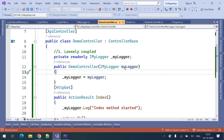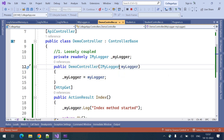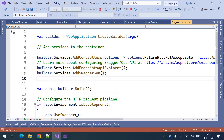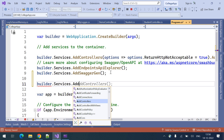Dependency injection will inject the object into the constructor parameter. So how does dependency injection know what object to inject? We have three different types of logging mechanisms, so which instance will it inject? For that, we need to configure and register the type of instance we need. To register that in the dependency injection, we need to go to program.cs and use builder.services.addscoped.